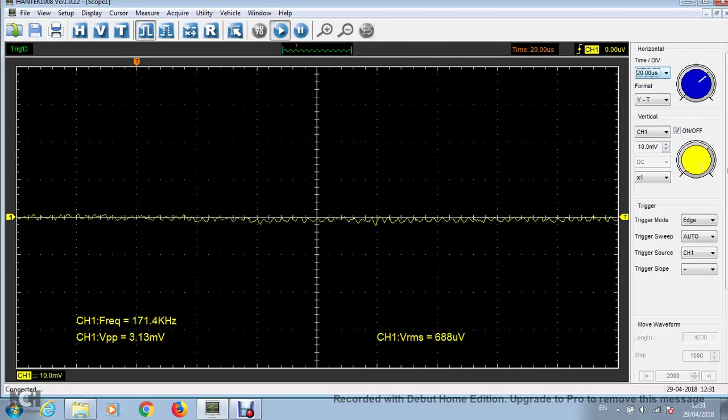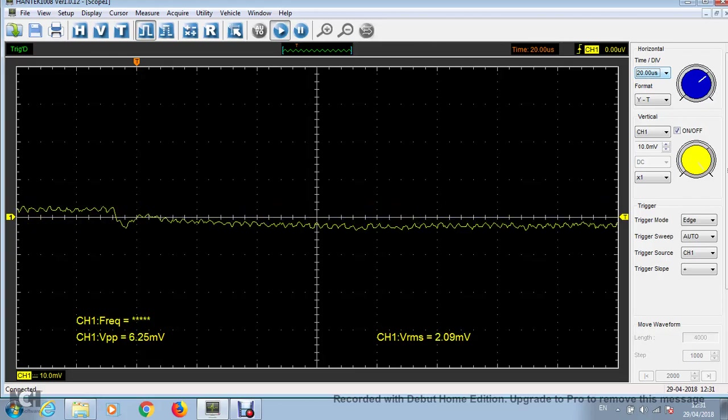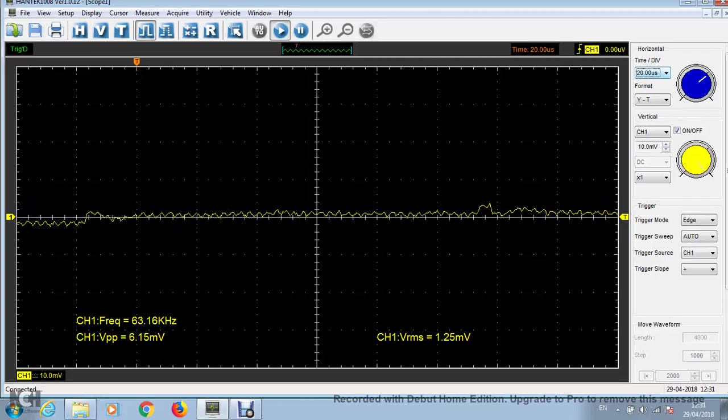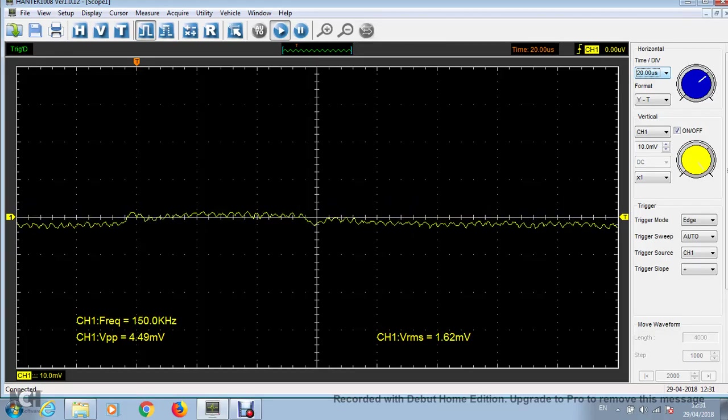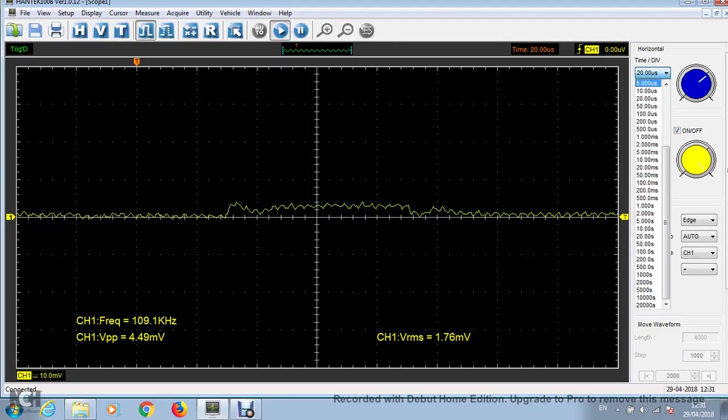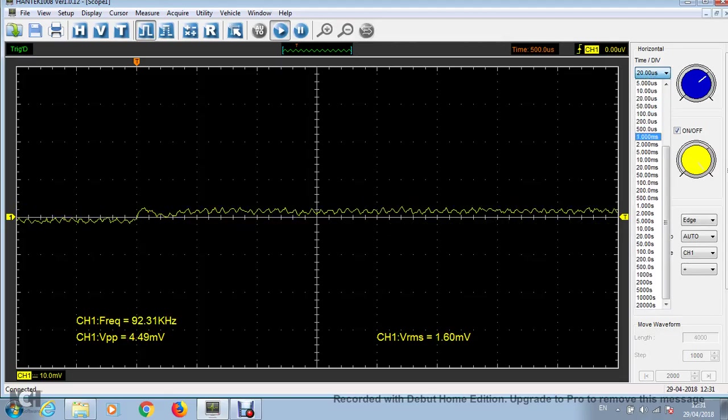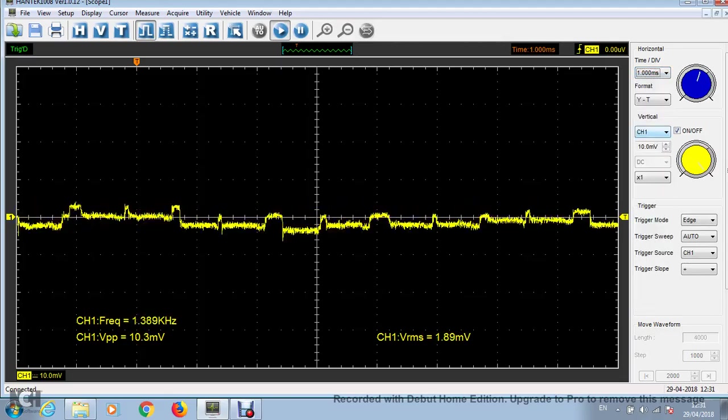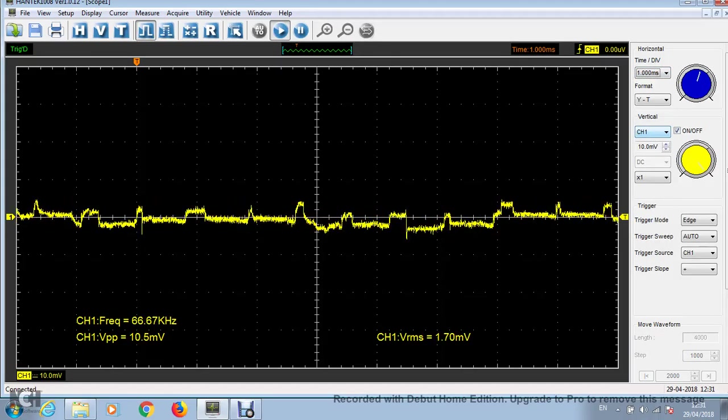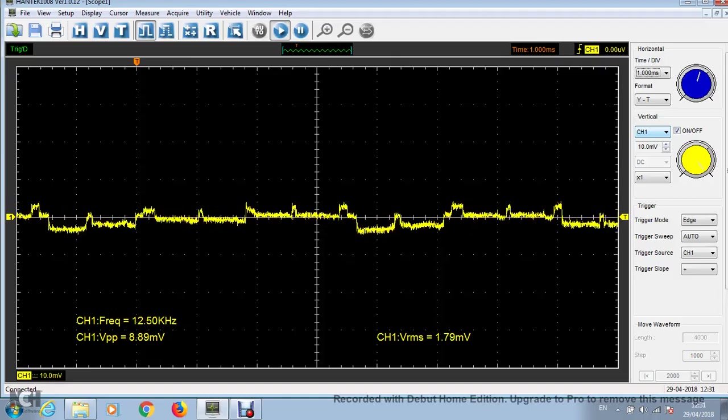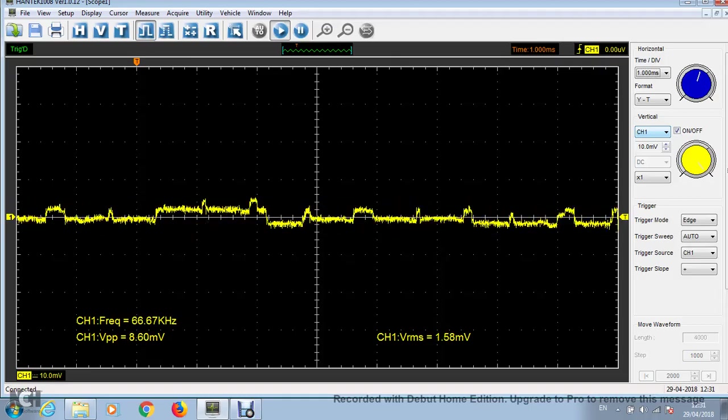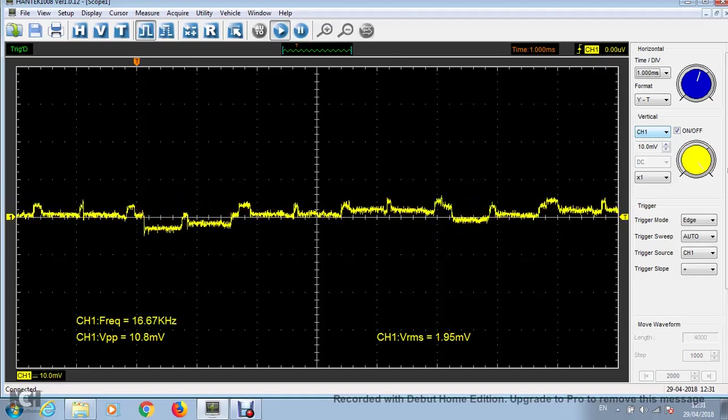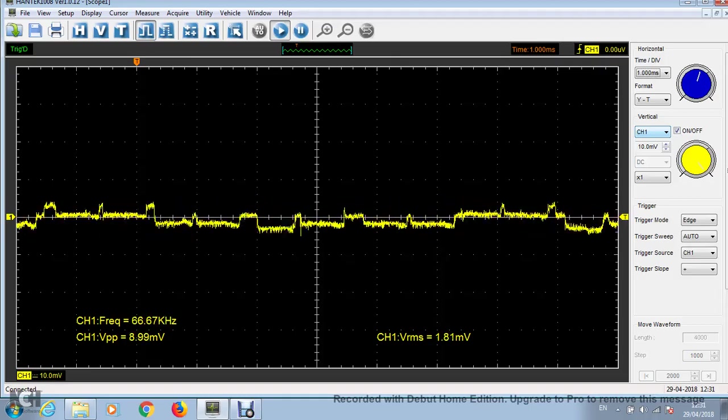you can see that eliminates most of that part of the noise. But if we zoom back out again to 1 millisecond, you still see there's quite a bit of noise up and down in the signal.